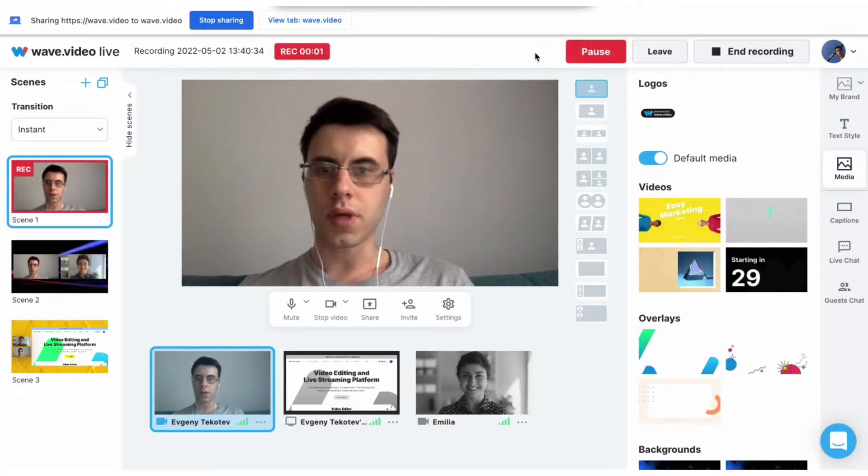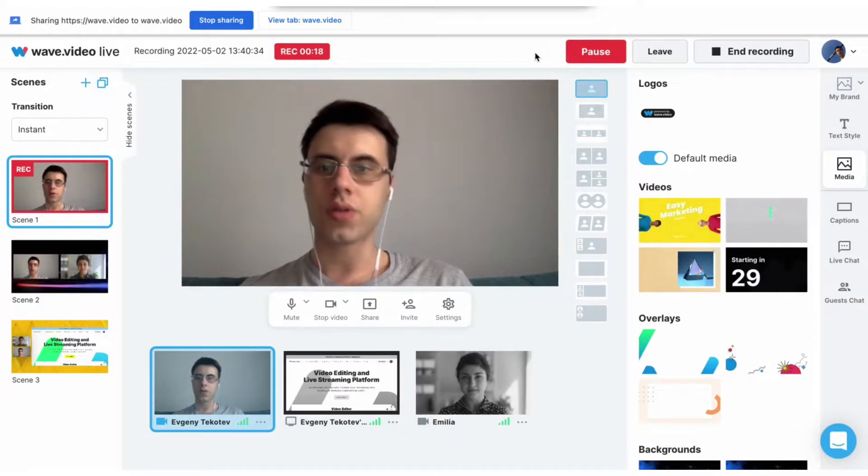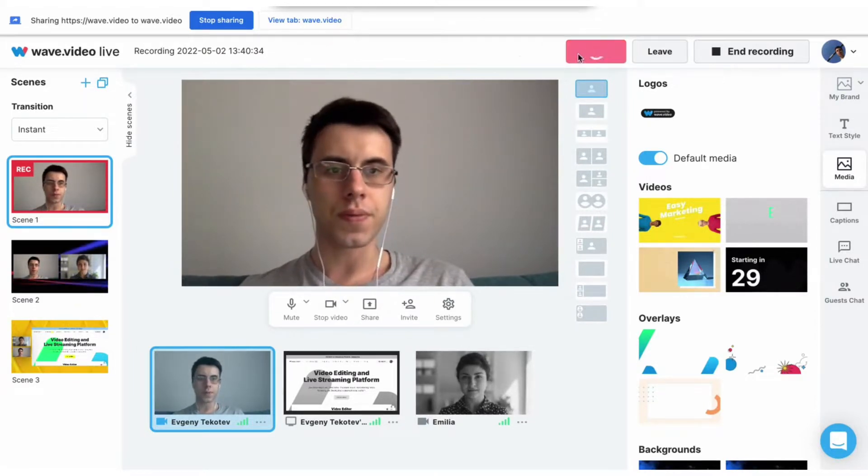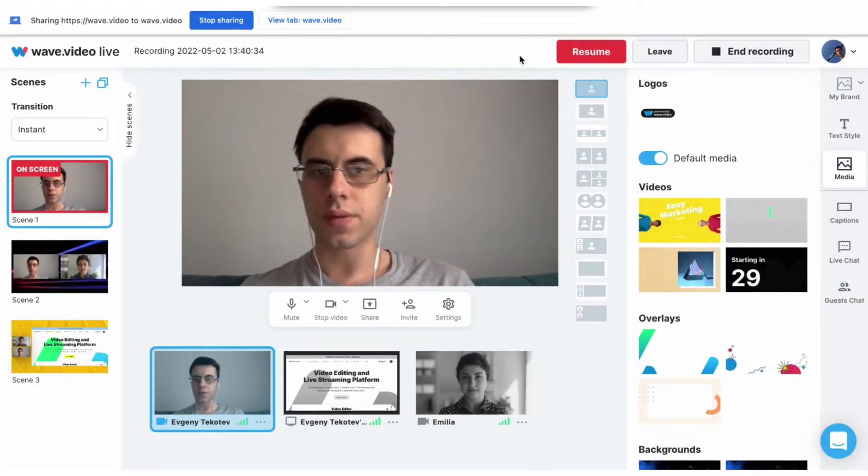And here we are. You can also pause the video if you need and resume it later.